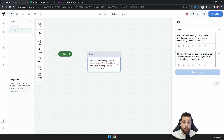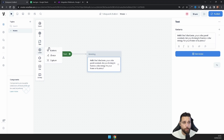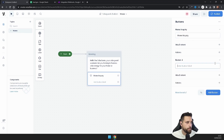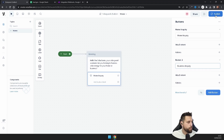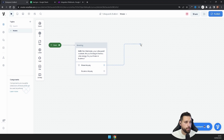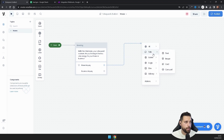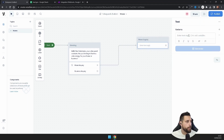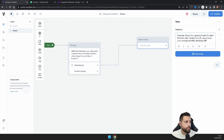You can click to generate different AI variations of that greeting text if you want. Next, get a Button block and call the first button 'Home Inquiry', then add another button called 'Business Inquiry' — we'll have two sections in this chatbot. From the Home button, add another text block, name it 'Home Inquiry', and enter: 'Fantastic choice for a greener home! To tailor the best solar solution for you, may I know your average electricity bill?'